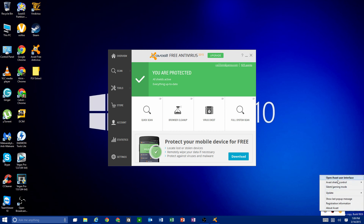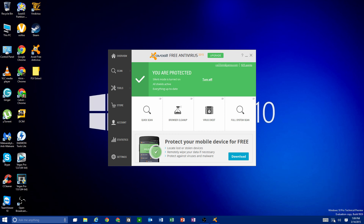Down in the system tray you'll see the Avast logo — it spins when scanning and stops when idle. There are options to open the main interface, run updates, and more. I like to enable Silent/Gaming Mode so it runs in the background without constant notifications. Silent mode only alerts you when it actually finds something wrong — it still pops up for real threats but suppresses upgrade and informational notifications.